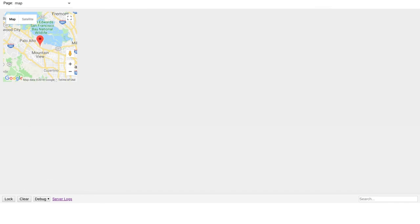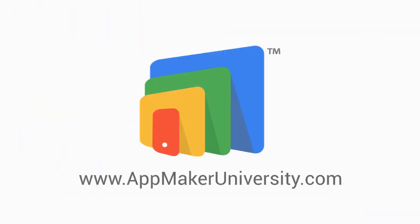That's how you fix the Maps API key issue. If you're looking for the fastest way to learn Google App Maker, check us out at appmakeruniversity.com.